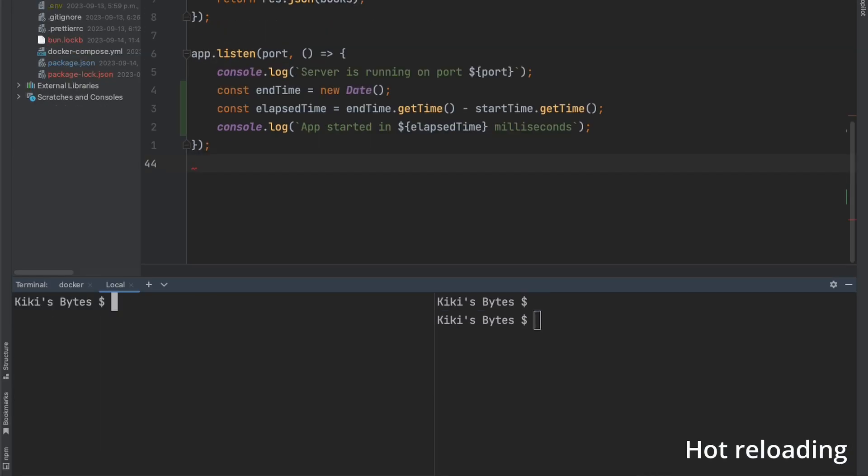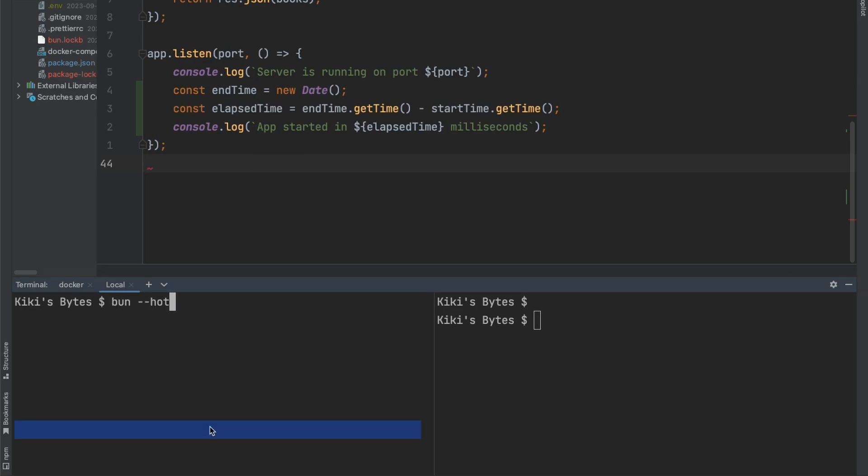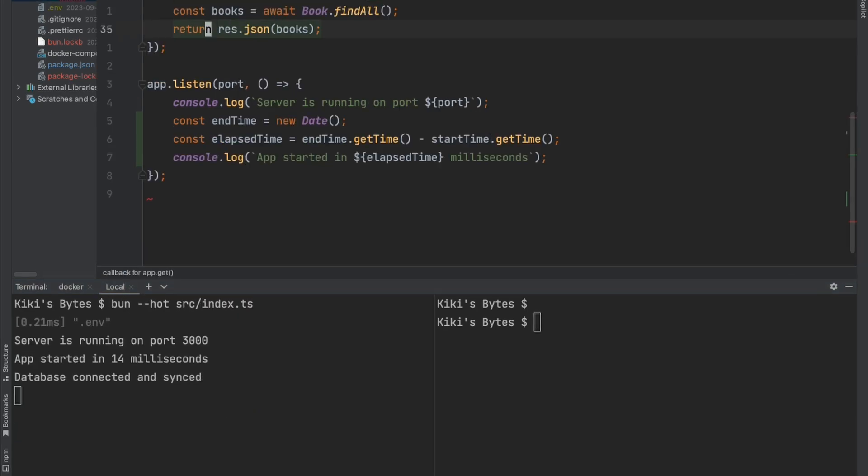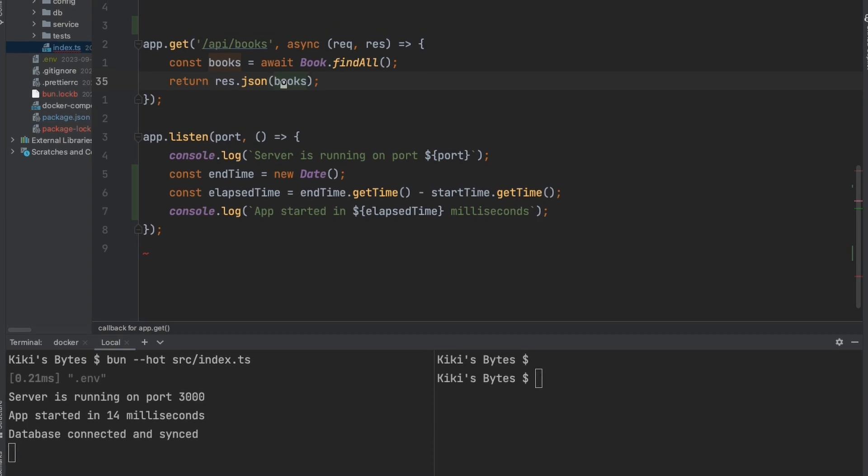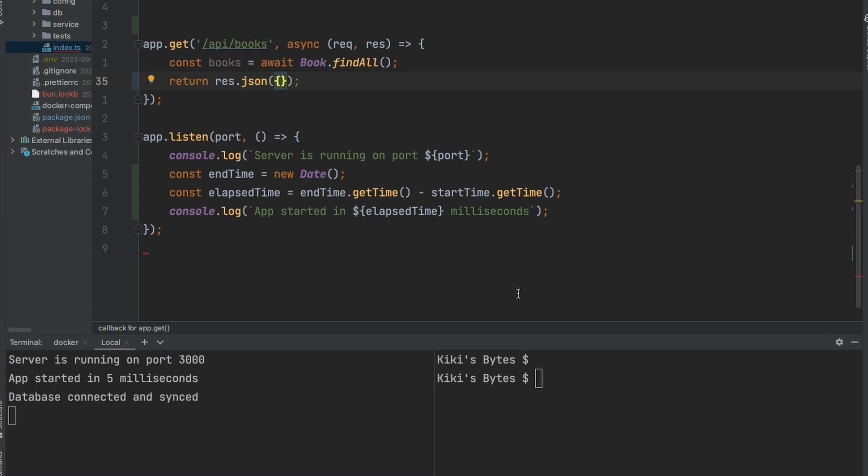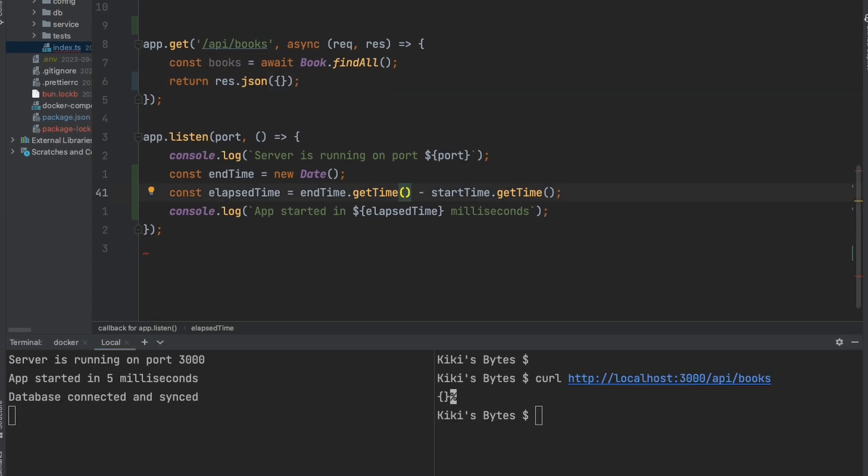The second feature is hot reloading, which makes it easier to be productive as a developer. Instead of terminating your process and restarting to see a code change, it automatically reloads your application when the file changes. It's awesome that this is part of BUN because it just makes sense for it to be part of the runtime, especially when you need to test your API in real time.